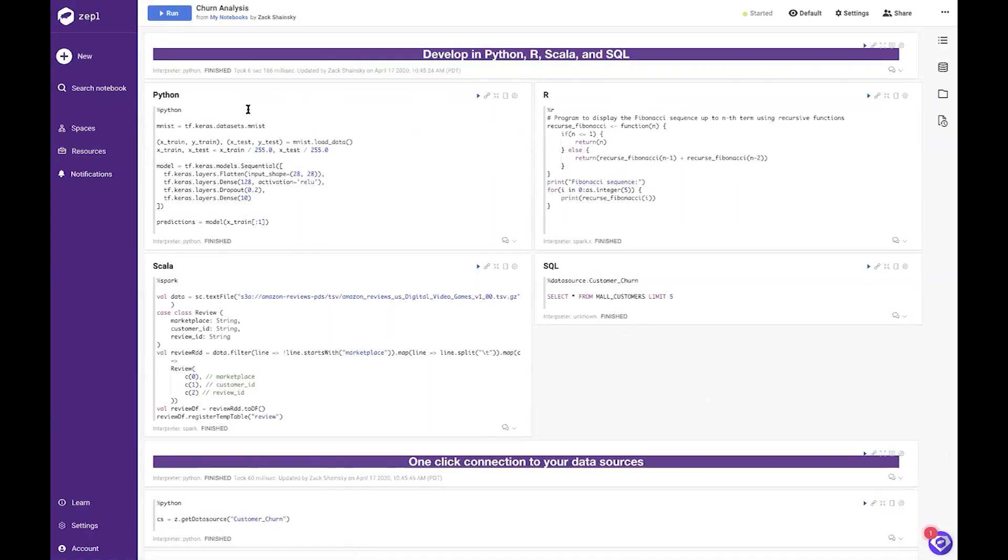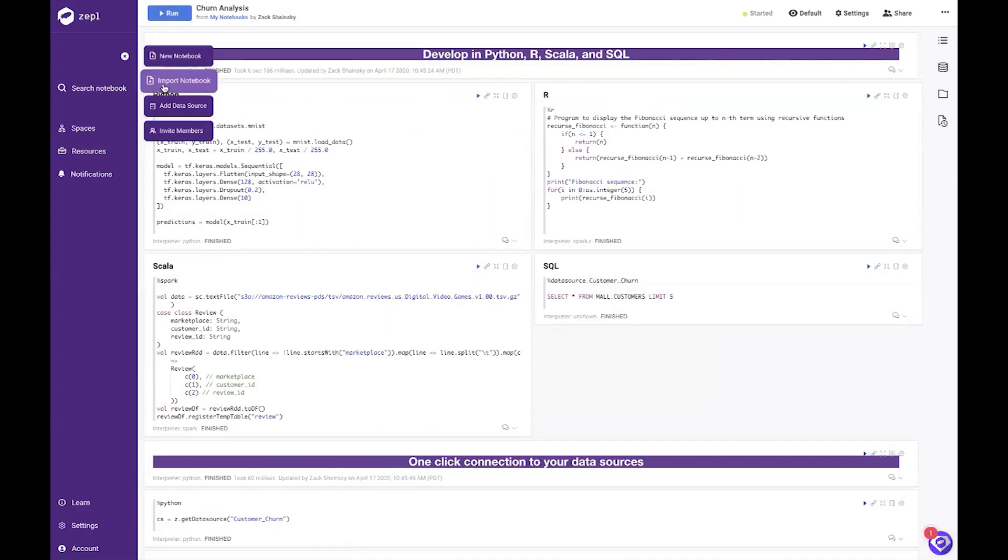In addition to creating Zeppel notebooks from scratch, you can easily import open source notebooks from Jupyter and Zeppelin so you can leverage your previous work.